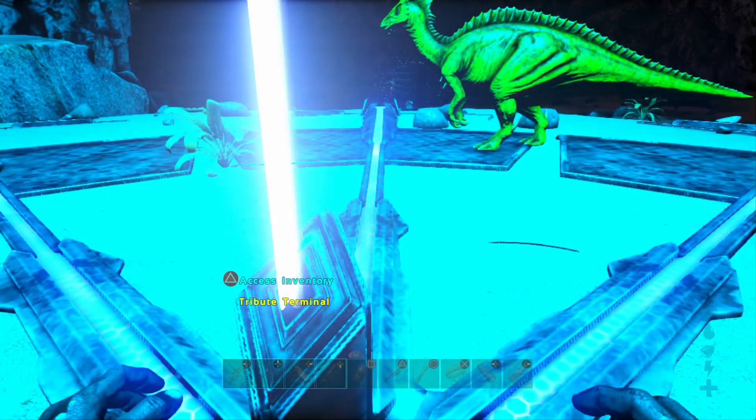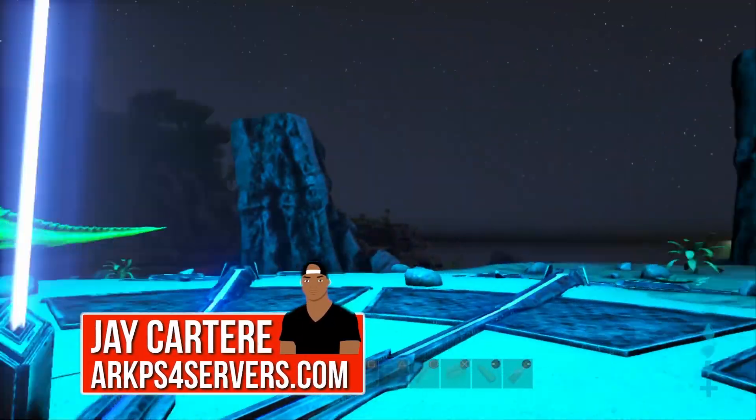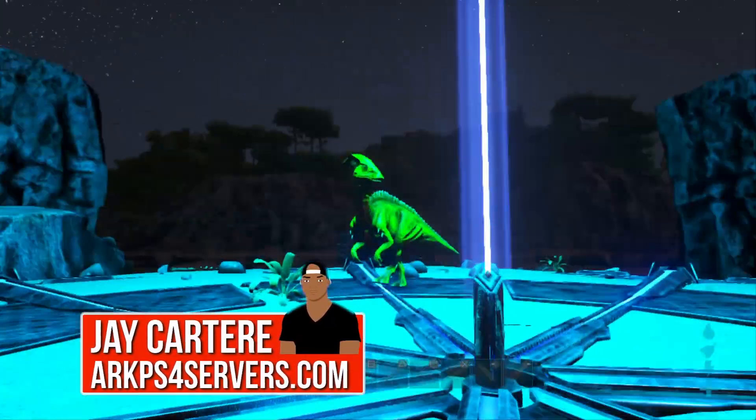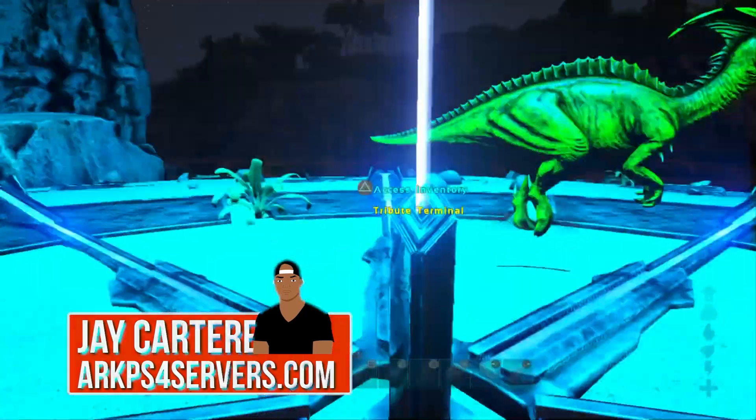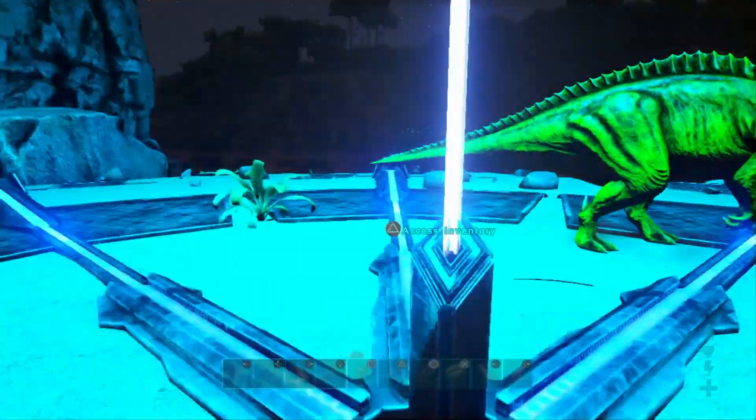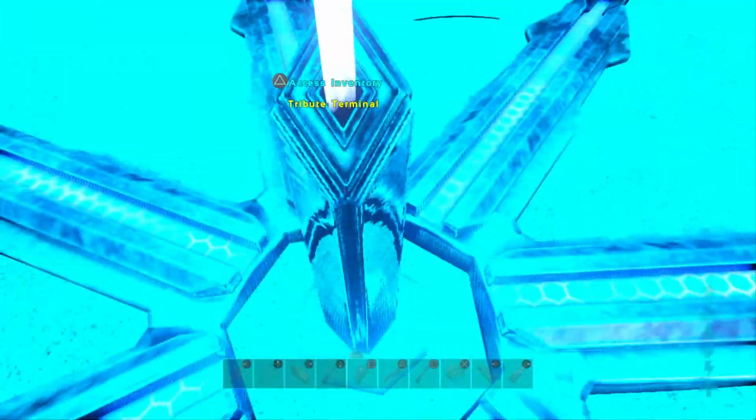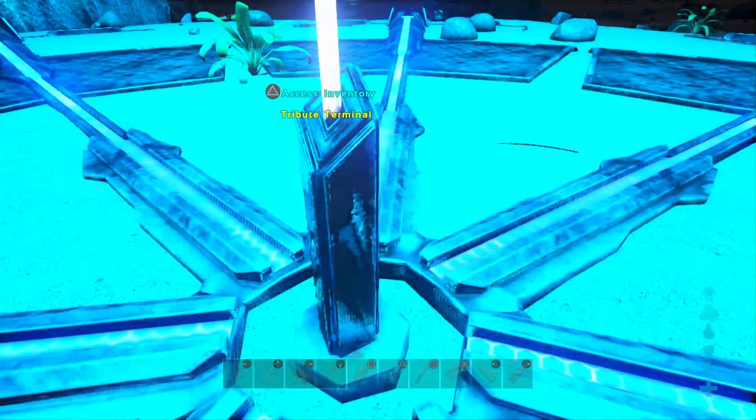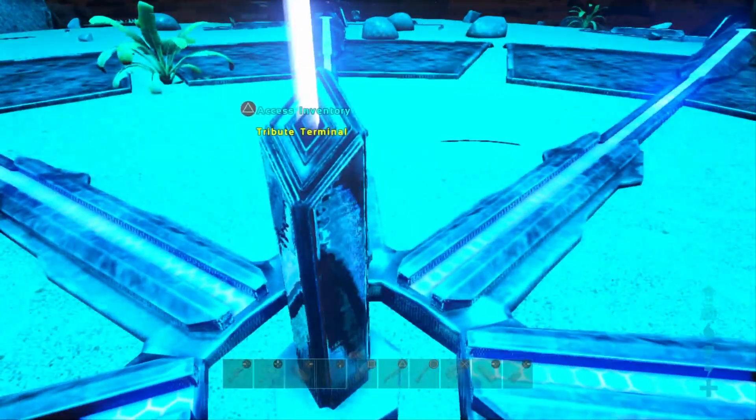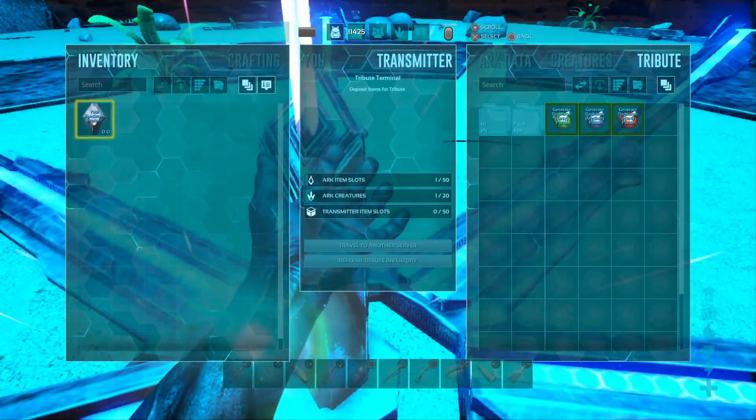Yo what's going on guys, I'm jcartarray from the cartarray cartel server and setting up a cluster server using Nitrado is pretty straightforward. Now I am currently in game to show you guys that this cluster server is set up and actually working.